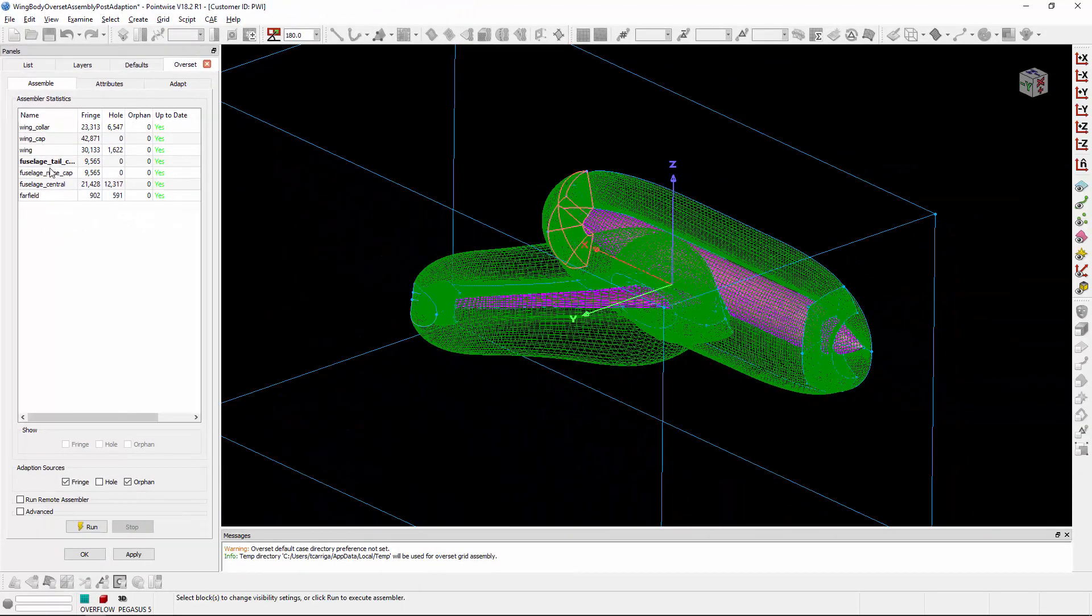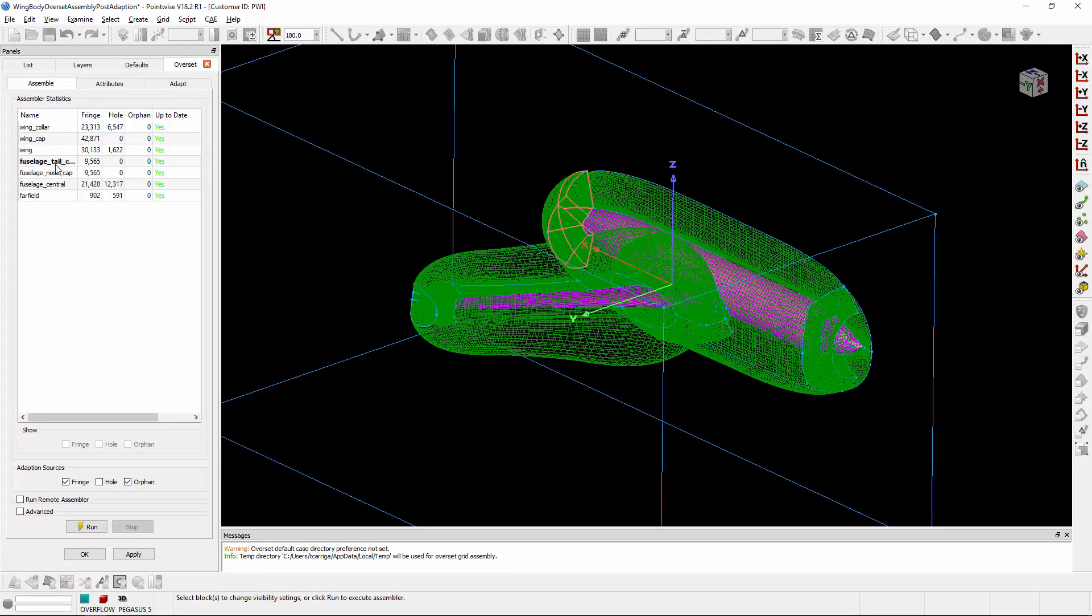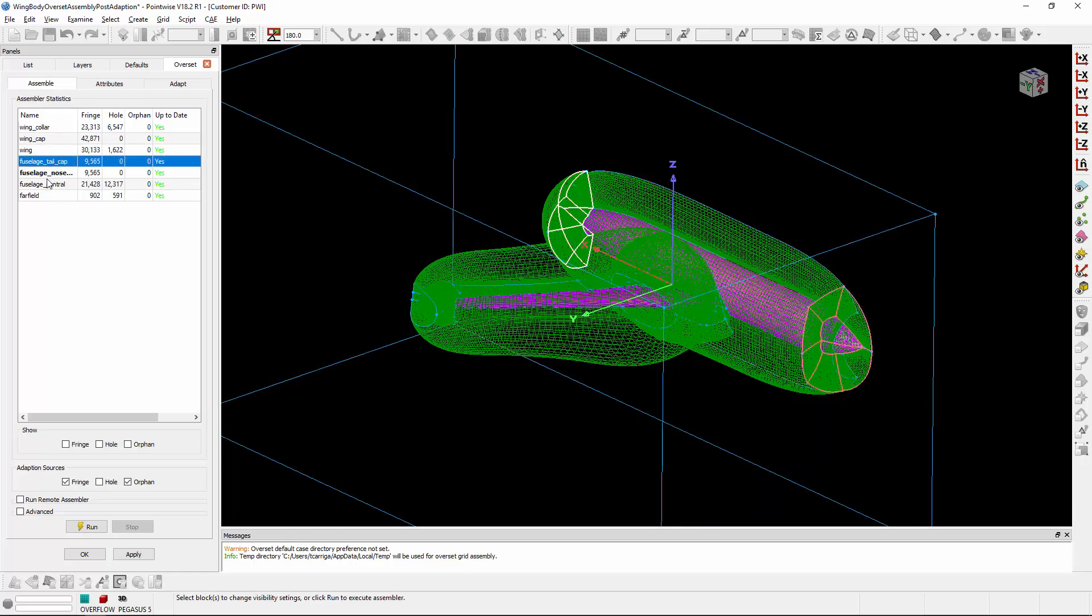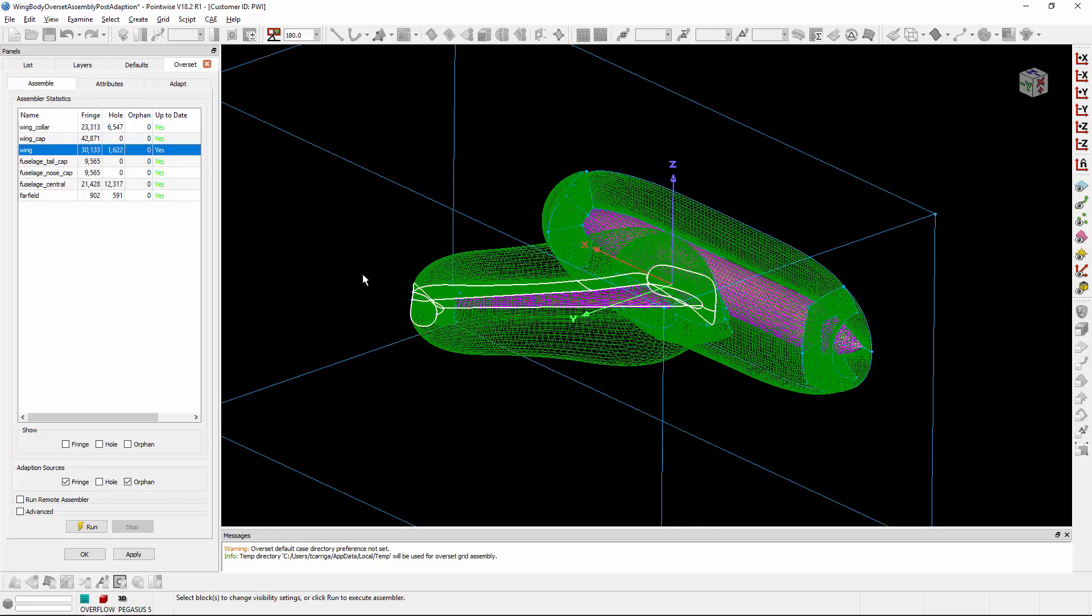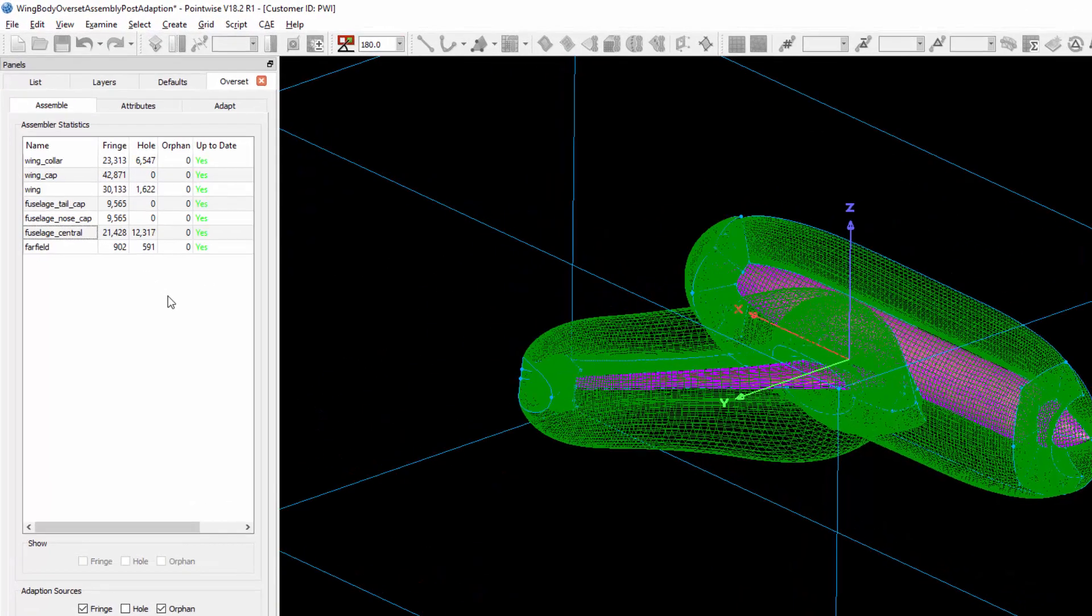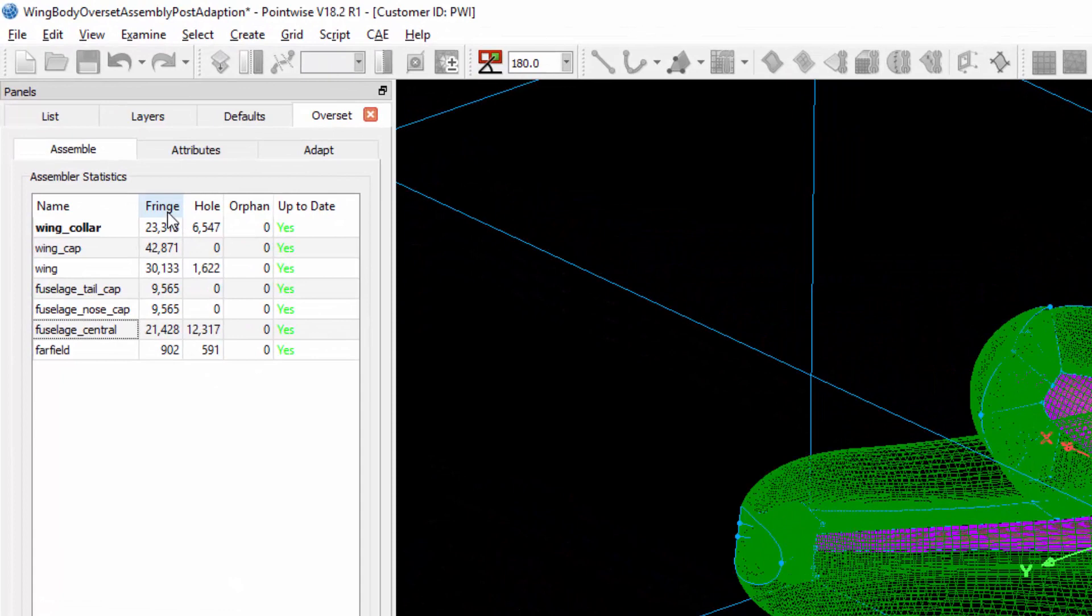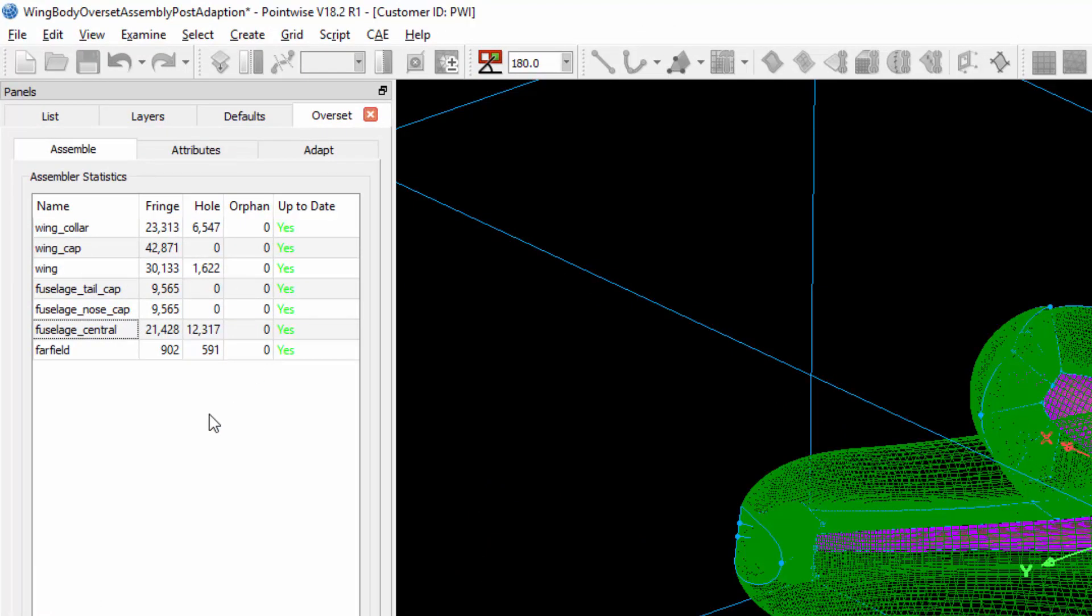You'll notice that they're highlighting in the scene as I hover over them, and I can click on them to select them or click in the display window to select them as well. I can also see the number of fringe points, hole points, and orphan points for each block in the Overset Grid Assembly.